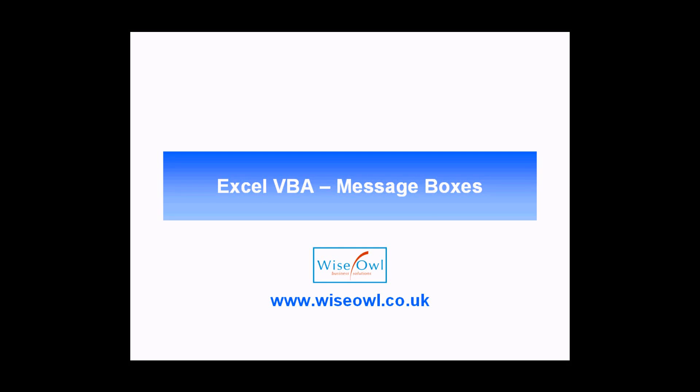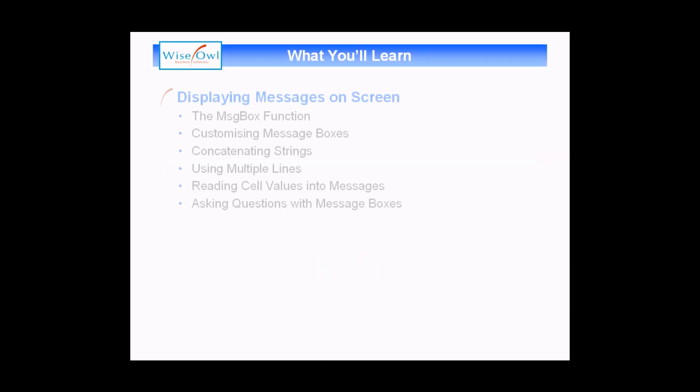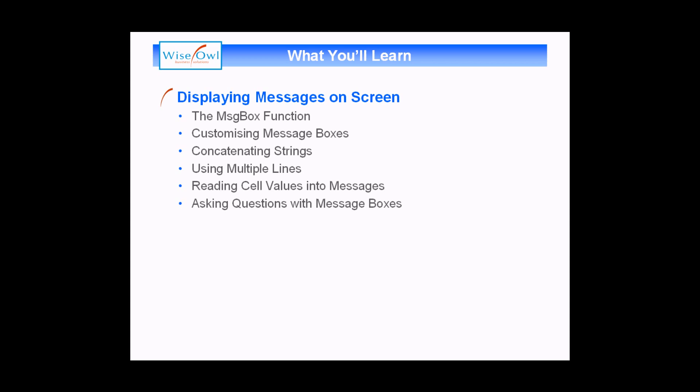Welcome to this Excel VBA tutorial. In this video we're going to cover the use of message boxes in Excel VBA. The things we'll cover will tell you all you need to know to start displaying messages on screen while your programs are running.